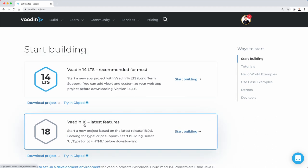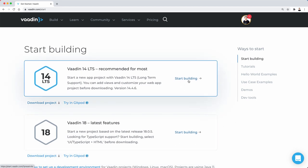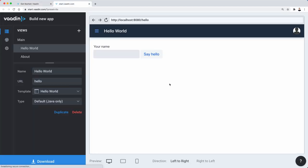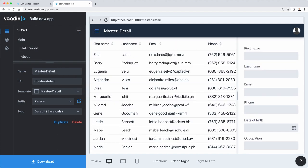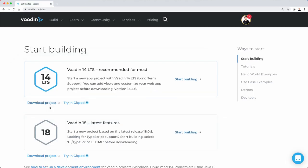Both of these options redirect you to start.vaadin.com, which is a tool to create all the scaffolding for an application. Now the problem with this is that it creates a Spring Boot application, and maybe you don't want to use Spring Boot or you're not able to use it for whatever reason, and you want to create a new Vaadin project.